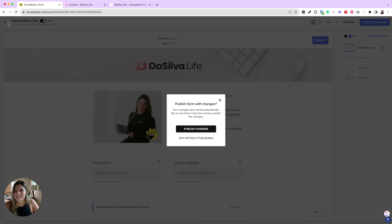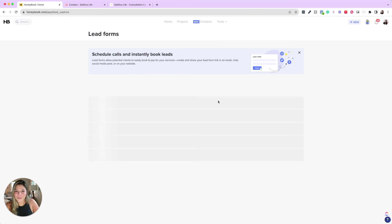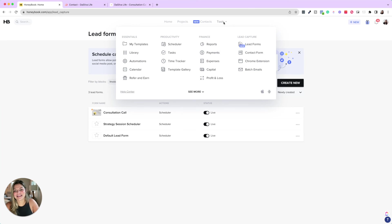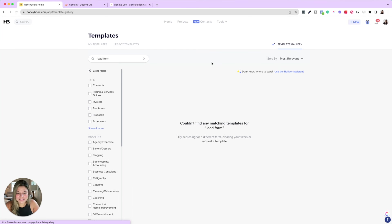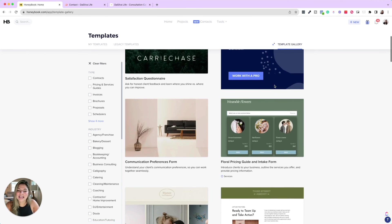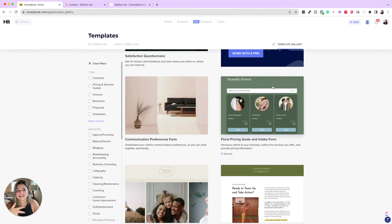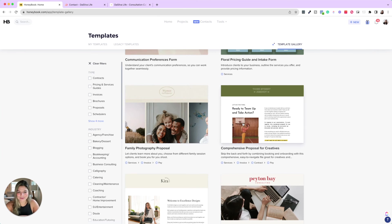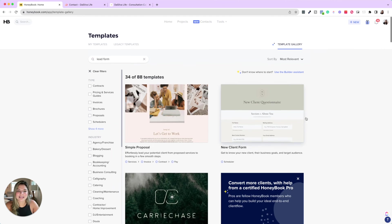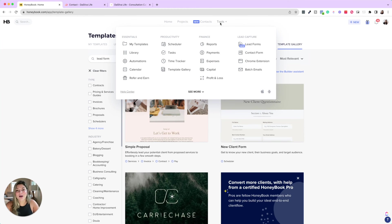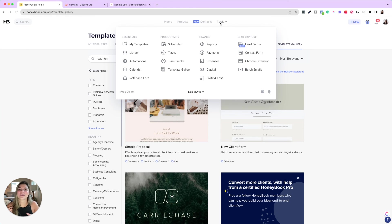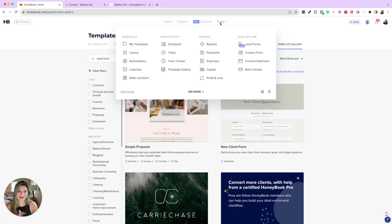Another thing that you can do is I always recommend checking out the template gallery. So come into template galleries. Now these aren't specifically lead forms. They are just smart files, but you can see how other people are using their smart files and gain some inspiration, even some design inspiration, right? So you could see family photography proposal. So cute. This proposal for creatives love the look. So I always recommend browsing the template library and then you can also copy and paste elements from one smart form into a lead form. So you don't feel like you have to start it all from scratch and ground zero. You can use what you already have and convert these into lead forms just with some copy pasting.